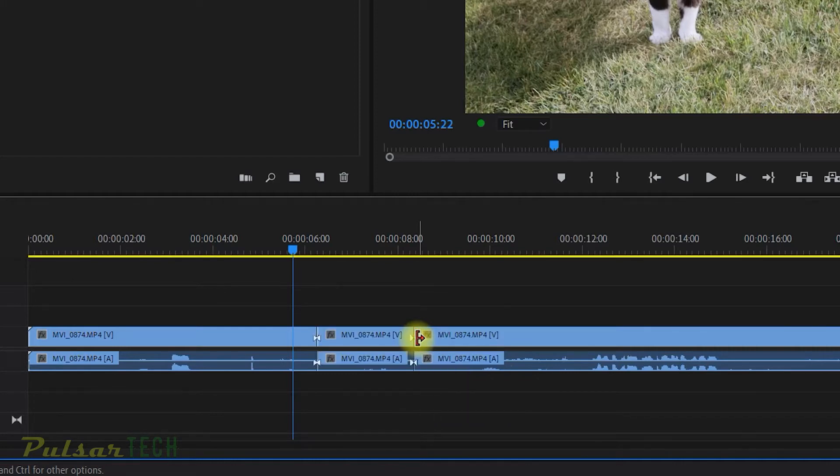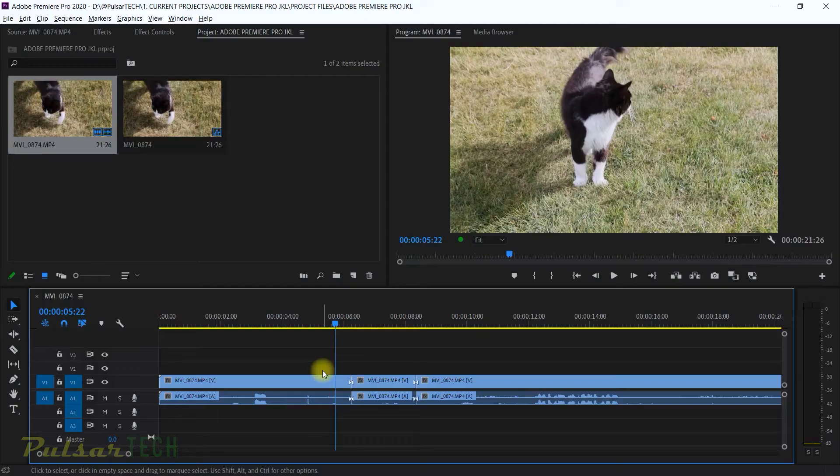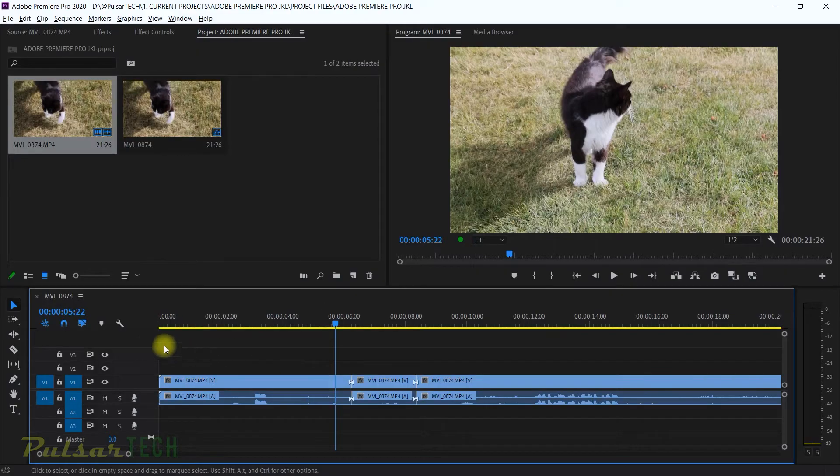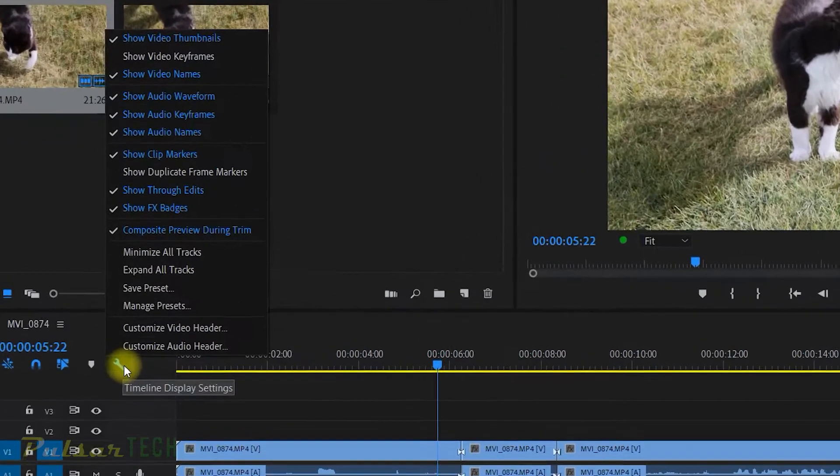But the first thing is, how do you know that this is a through edit or not? Well, for this you got to turn that indicator on and it's located here in the gear icon.